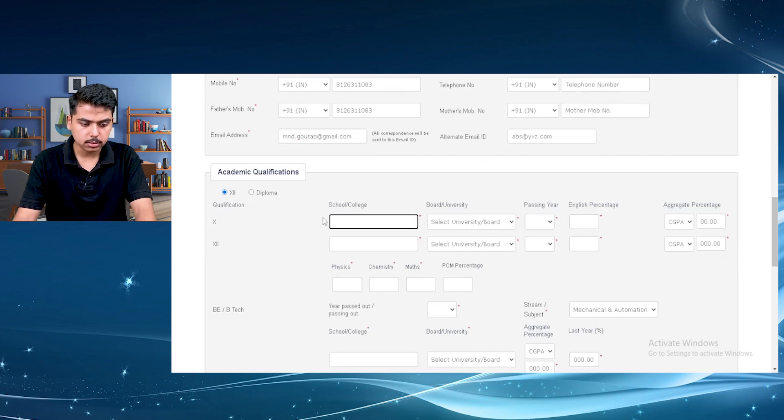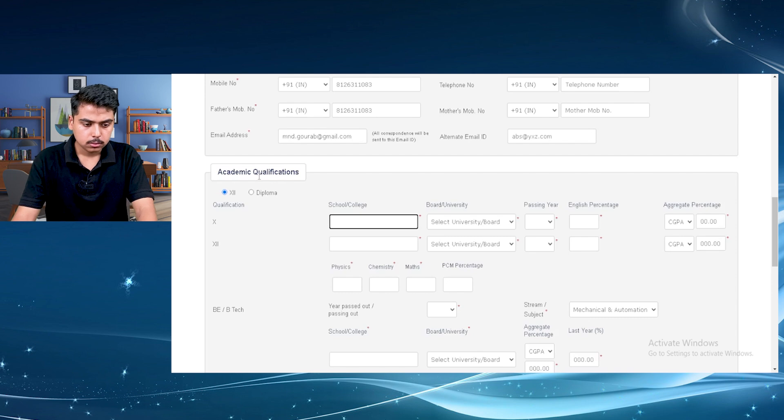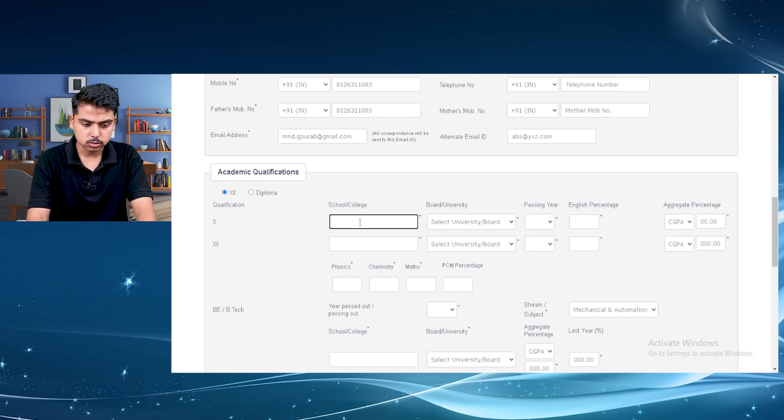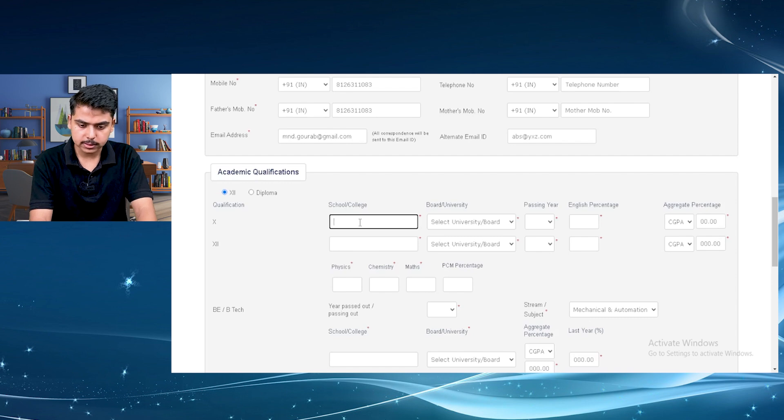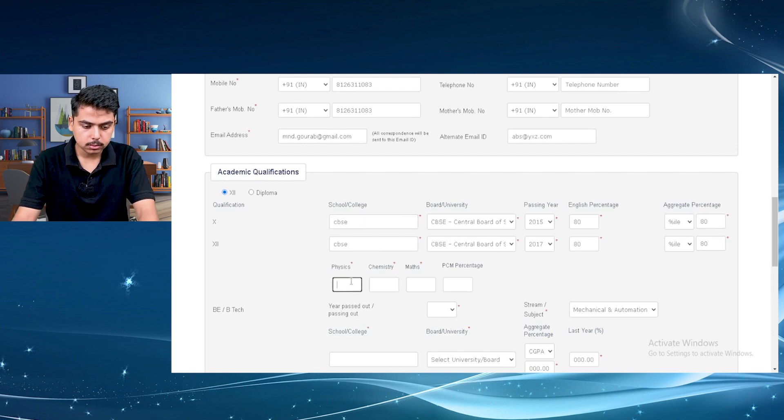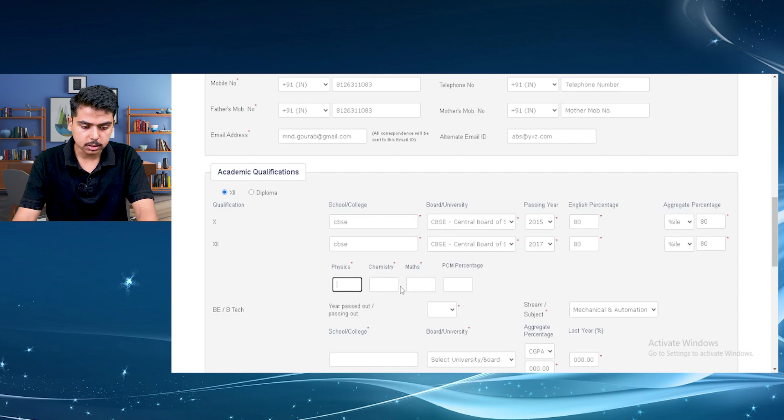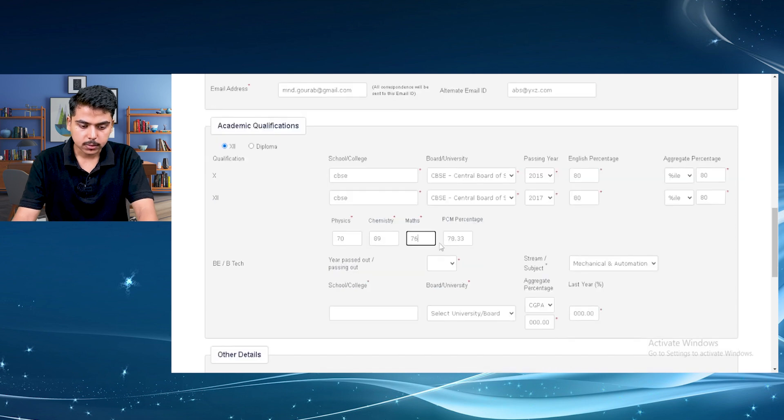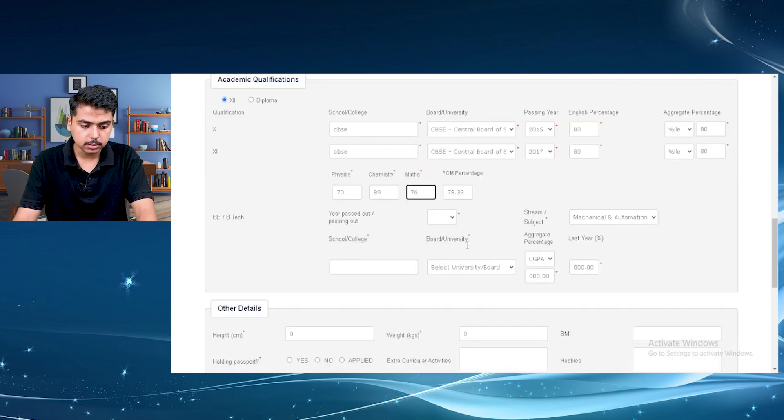Then your education qualifications, like your school, board, university, year of passing. You have to also fill the physics, chemistry and maths marks individually. And the PCM will be calculated automatically. It will be displayed on the screen. As you can see, then you have to fill your BTEC marks.